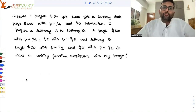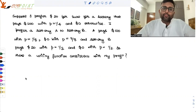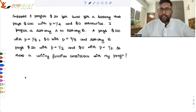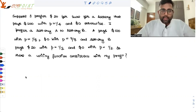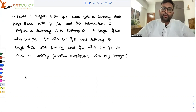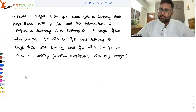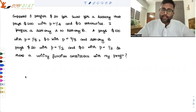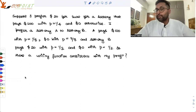Suppose I prefer $20 for sure over a lottery that is going to pay me $100 with probability 1/4 and $0 otherwise, meaning with probability 3/4 I'll be getting $0. That is one condition. Another is that I prefer lottery A to lottery B. A pays $100 with probability 1/8 and $0 with probability 7/8. Lottery B pays $20 with probability 1/2 and $0 with probability 1/2.